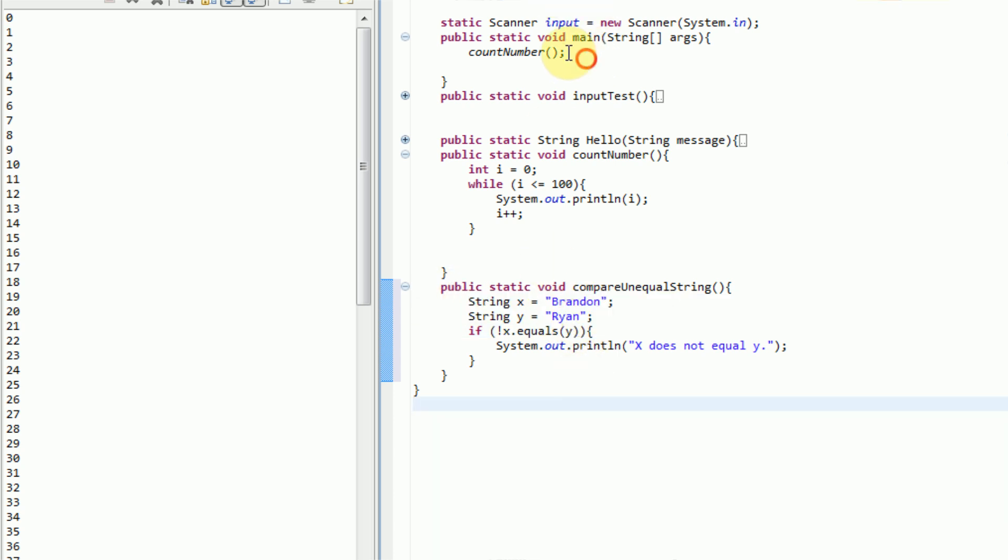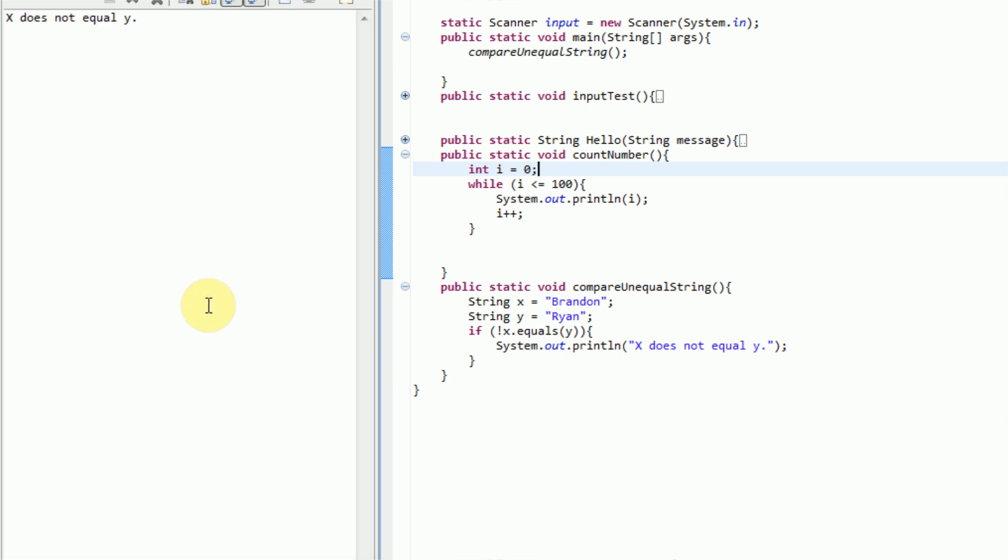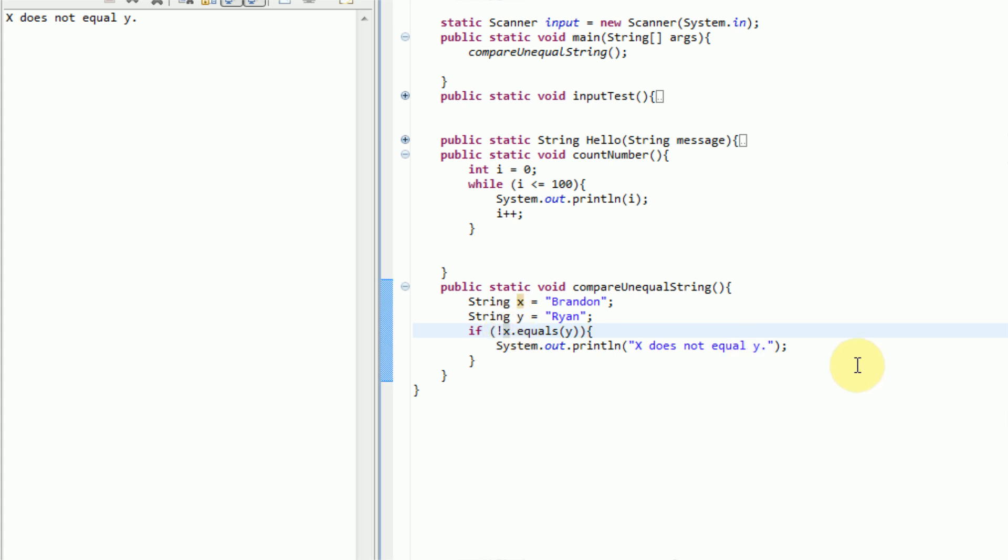So we're going to go ahead and run this in our main, just switch this over to compare unequal string. And we're going to go ahead and run it. And we get the message x does not equal y, because x does not equal y. This little exclamation point, although small, has a big meaning.